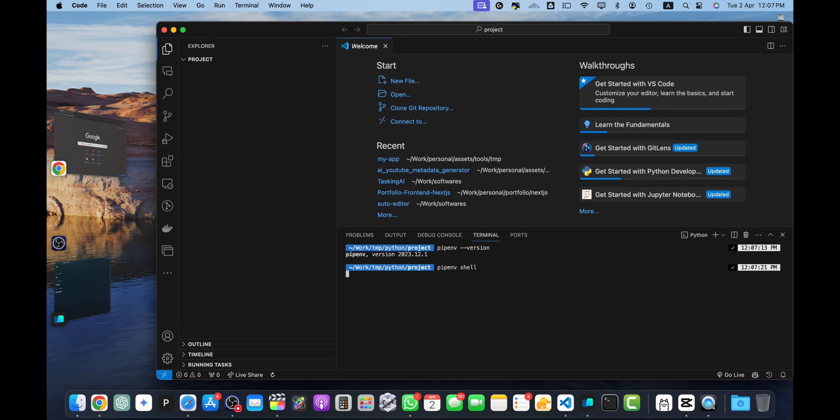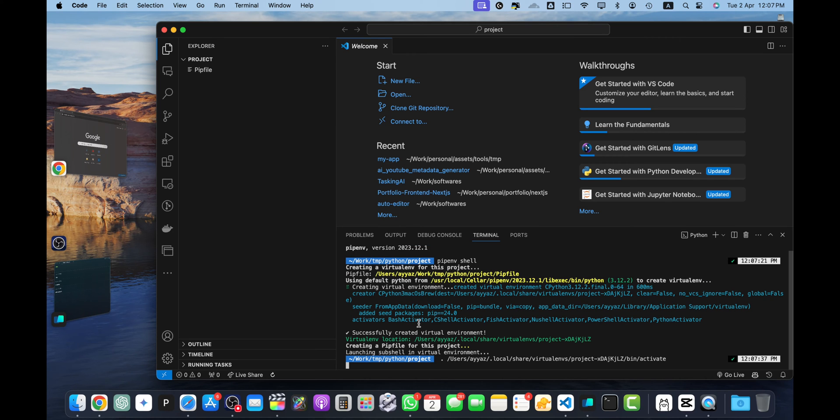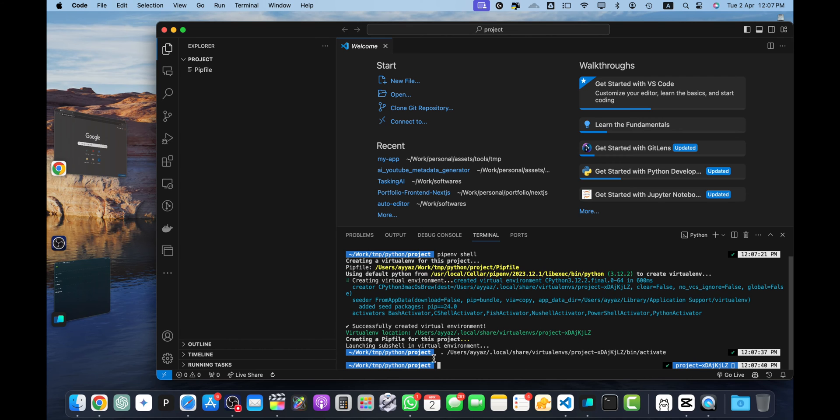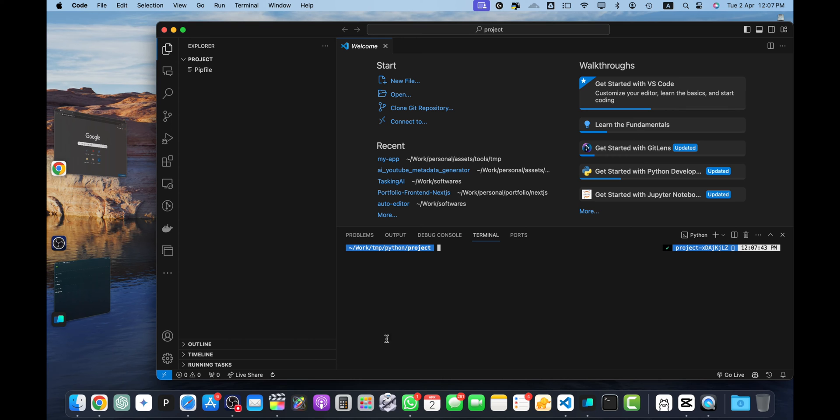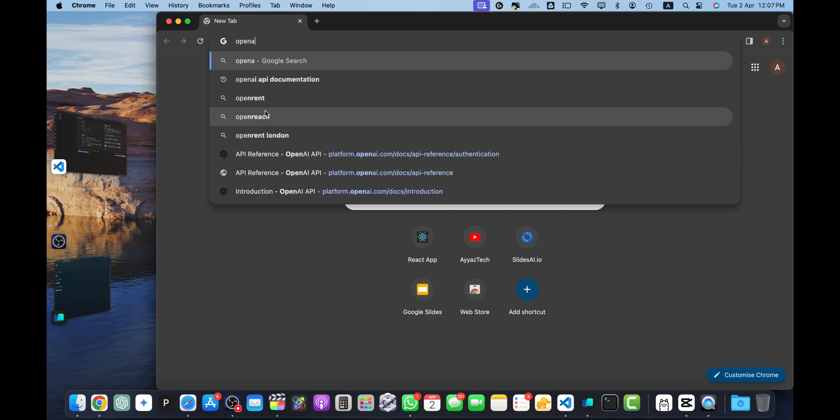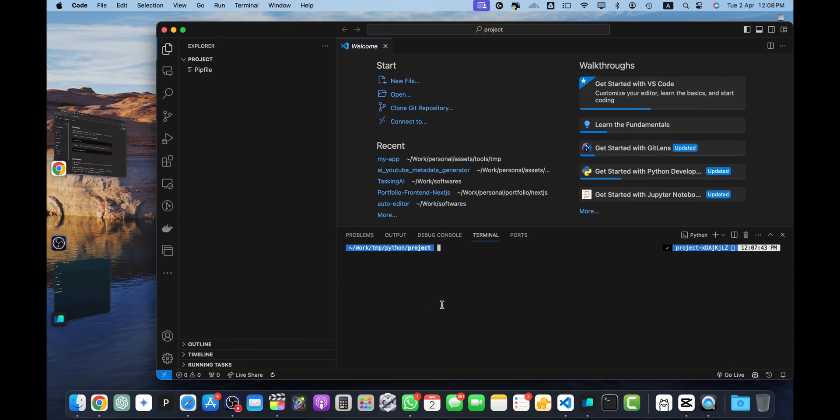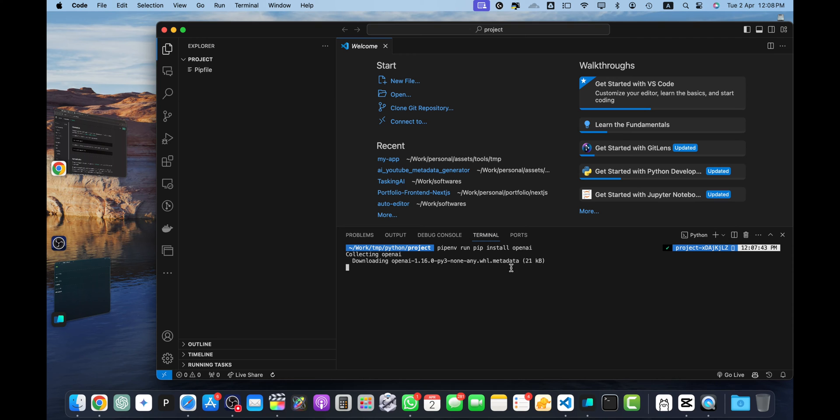Now let's open the documentation for OpenAI. It has the instructions that we can follow to install it. So copy it, and here I will use pipenv run and this command.